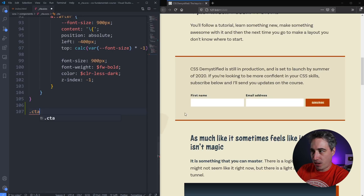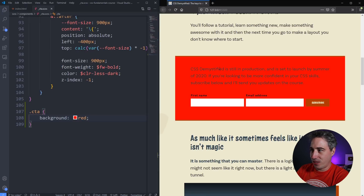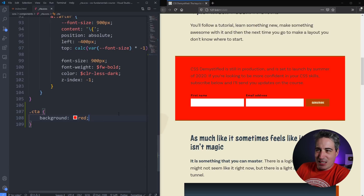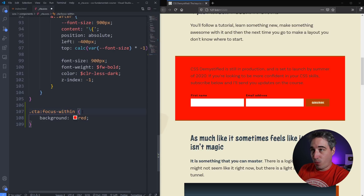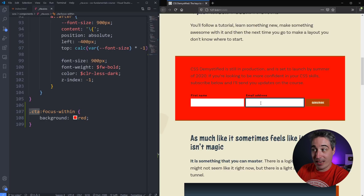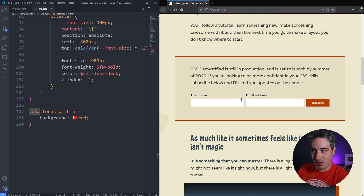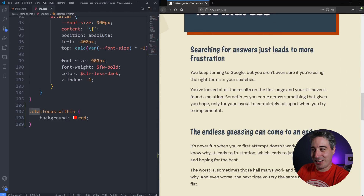As a quick example, I'll target the .cta class — this whole box here — and just change the background to red to show it working. After refreshing, you can see it's gone back to normal. Now if anything within my CTA gains focus, it changes the background to red. Clicking in a field turns it red; clicking away removes focus and it goes back to normal. This works for the button too when tabbing through.